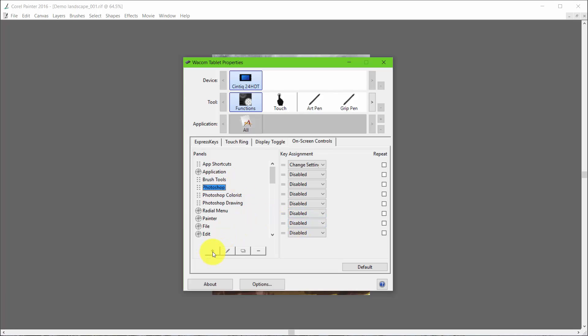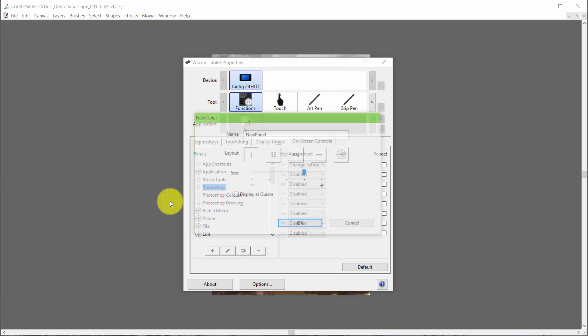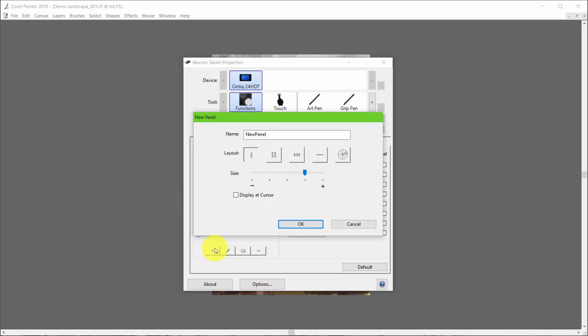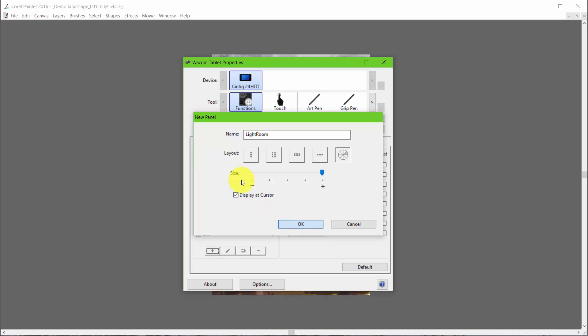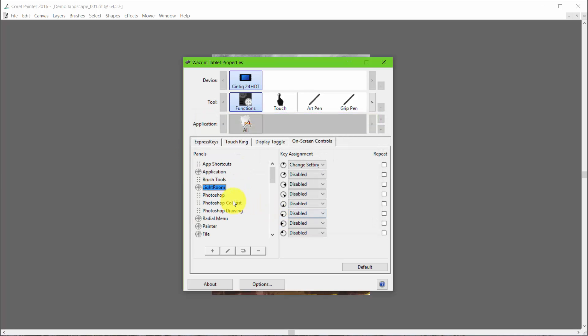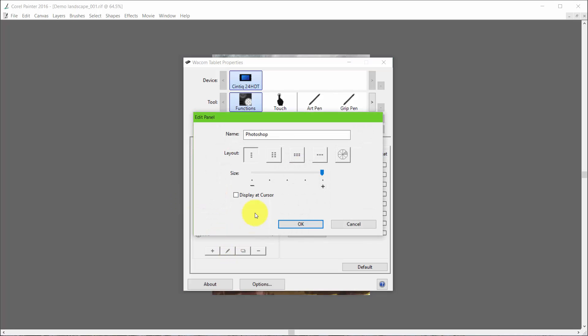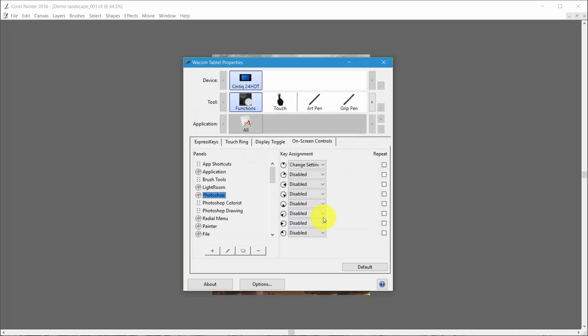I'm going to make another new panel that I'm going to call Lightroom. We'll also make it big. I hope I did that. Oh, I forgot to display it cursor. I want to always say display it cursor. So let's go back to Photoshop, Edit, Display it cursor. I also had the layout here when I really want it to be radial. So I have to pay attention to what I'm doing.